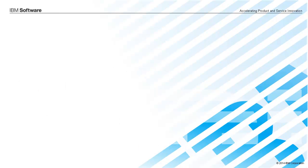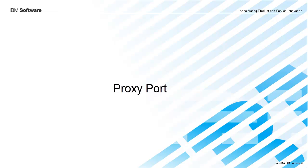SysML 1.3 introduced a new kind of port, a proxy port, and this demonstration will introduce some new automation included out of the box with the Rhapsody 8.1 SysML Profile that makes creation of these kind of ports much more easy.